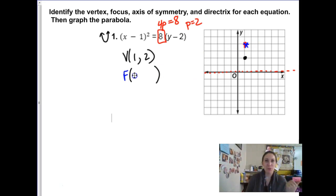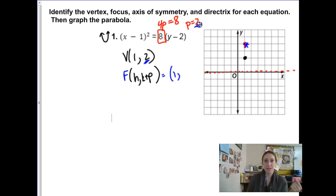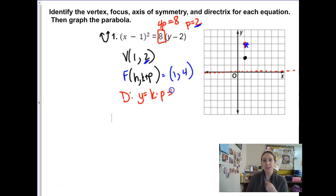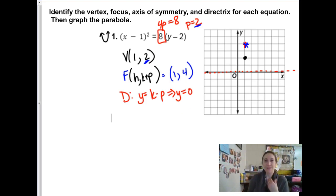The formula for the focus point is h, k plus p. So for us, that would be h, and then k plus p would be 2 plus 2, which is 4. The focus is at 1, 4. The directrix line uses the formula y equals k minus p. So 2 minus 2 would be y equals 0. I already knew that because I graphed it visually — that's how I like to approach it. You don't have to, but I think it's easier that way.